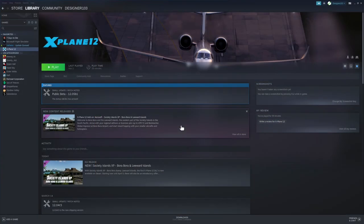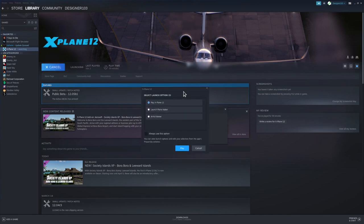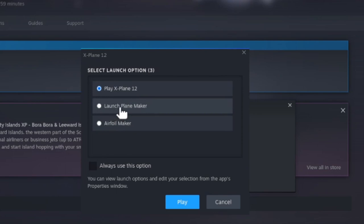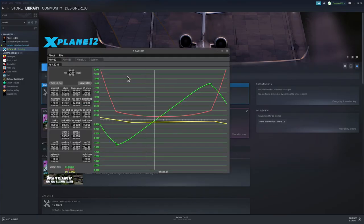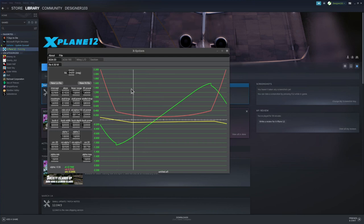First, let's get the X-Plane 12 Airfoil Maker program running. I bought X-Plane 12 on Steam, so let's launch it from there. In my library, I'll hit play, and it pops up a dialogue with three applications: X-Plane 12, Plane Maker, and Airfoil Maker. We want Airfoil Maker, so we'll select that and hit play. The Airfoil Maker application has now popped up.